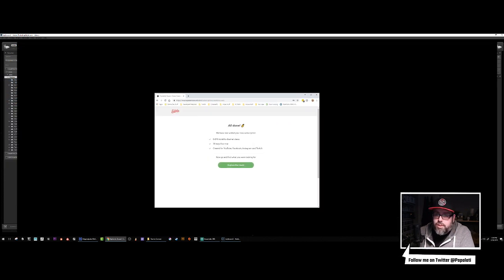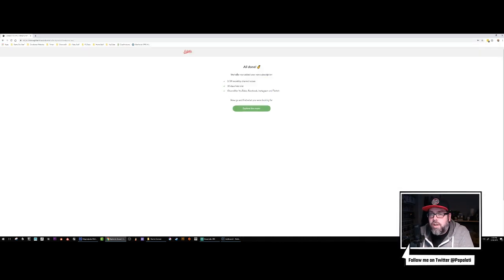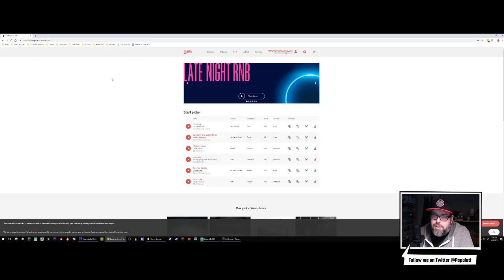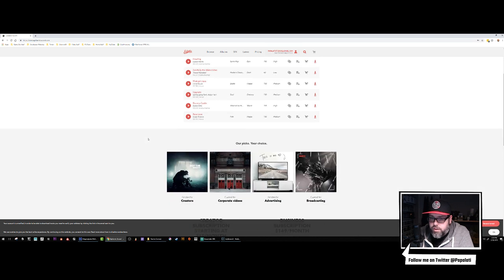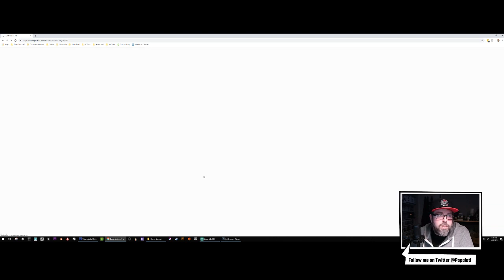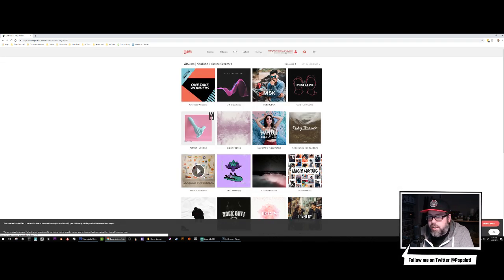Okay, so I finished — I'll bring it back in. After you do that it says we have not added your new subscription. It still shows zero to five million — like that can't be right. It shows my account up here, our picks, your choices — gives you kind of music I guess you're looking for.